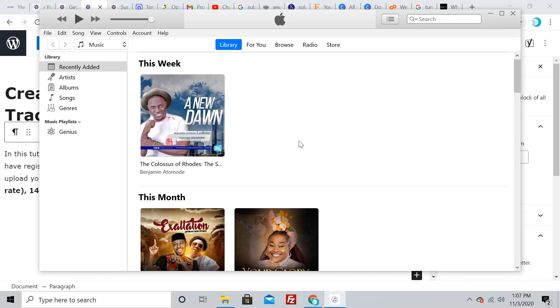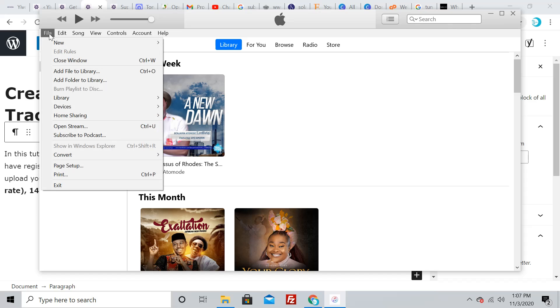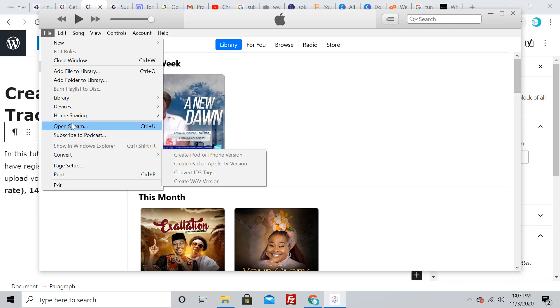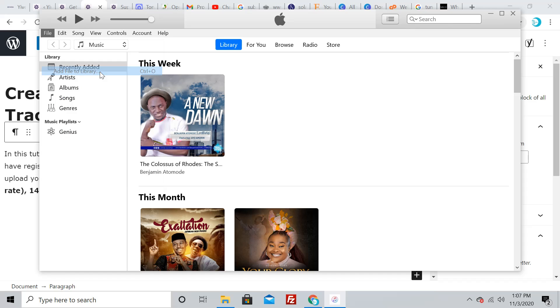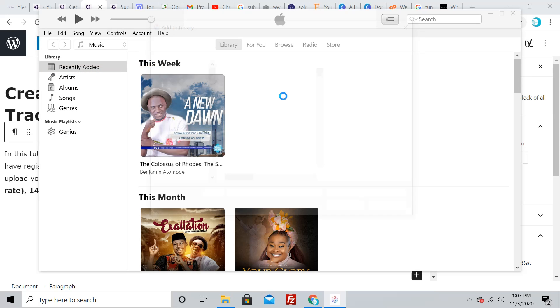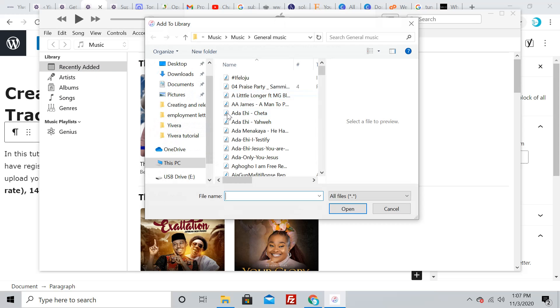The next thing you're going to do is open your MP3 file inside iTunes player. Go to File, then Add File to Library. Click on Add File to Library to take you into your system.